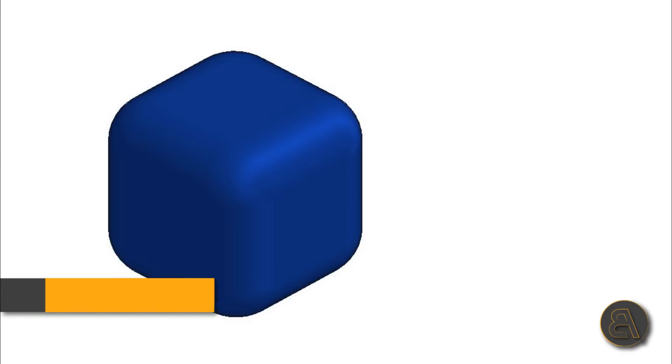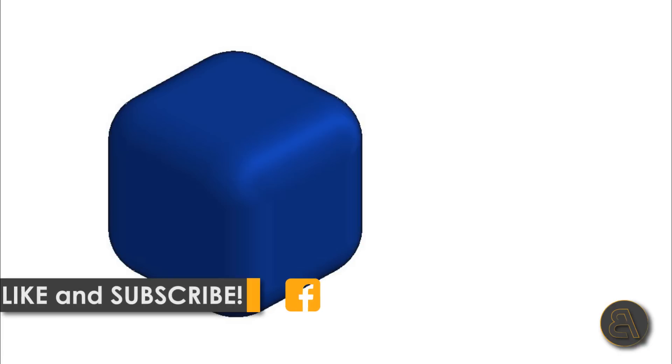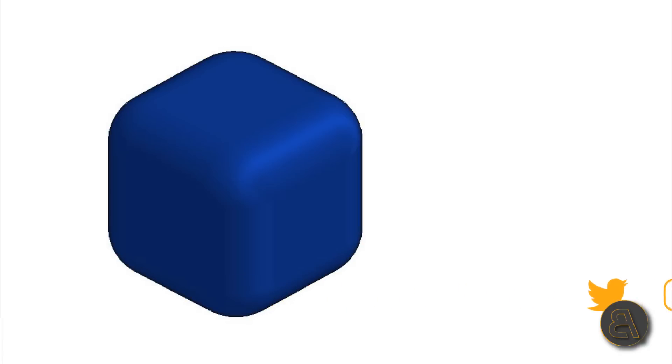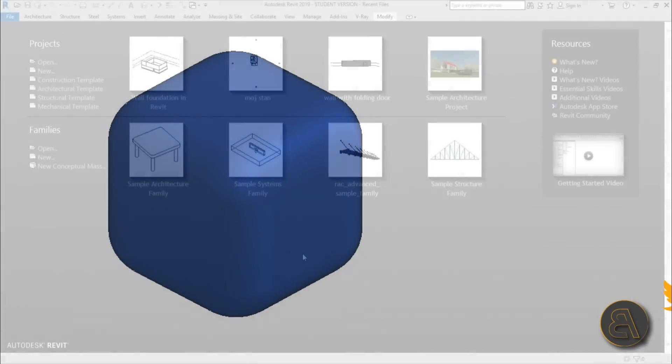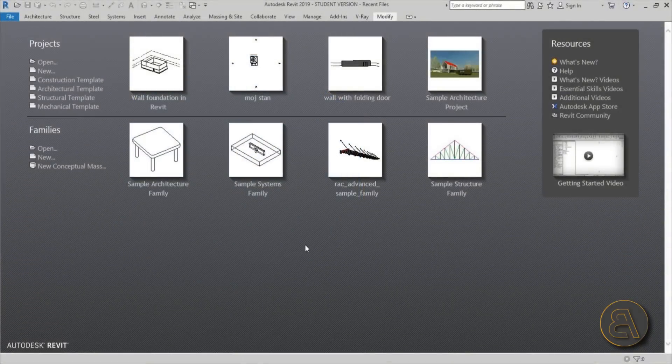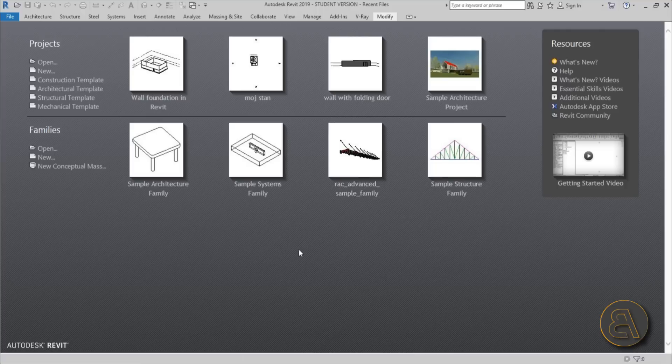But before we get started, I would just like to ask you to like this tutorial - it helps me out a lot. If you haven't already, I suggest you subscribe because I make tutorials like this every day and follow me on social media as well. If you share some of your projects with me, just tag me in your post and it will be featured on my social media.